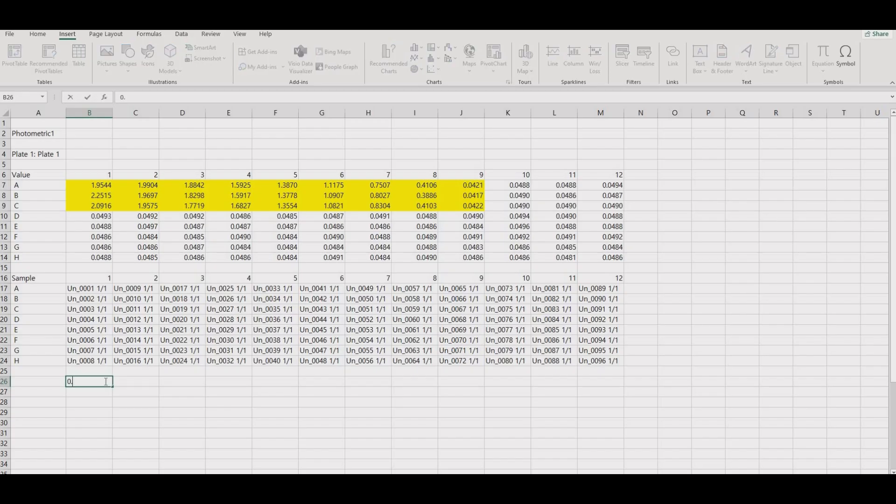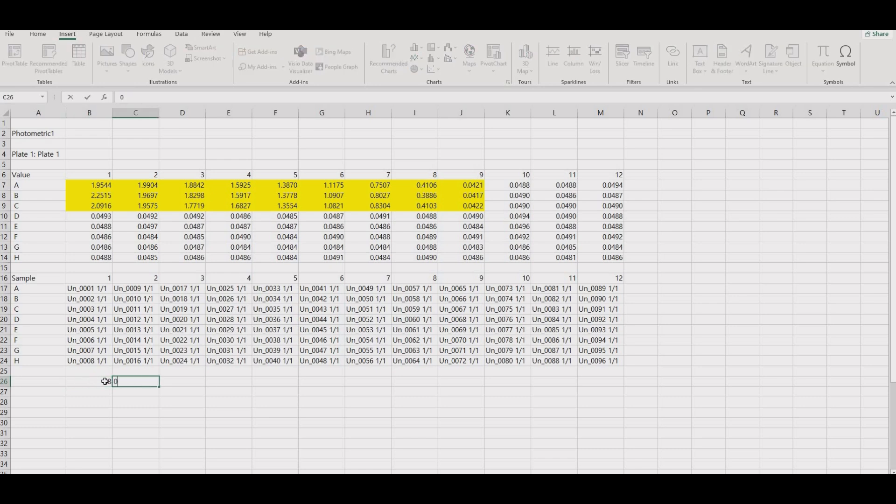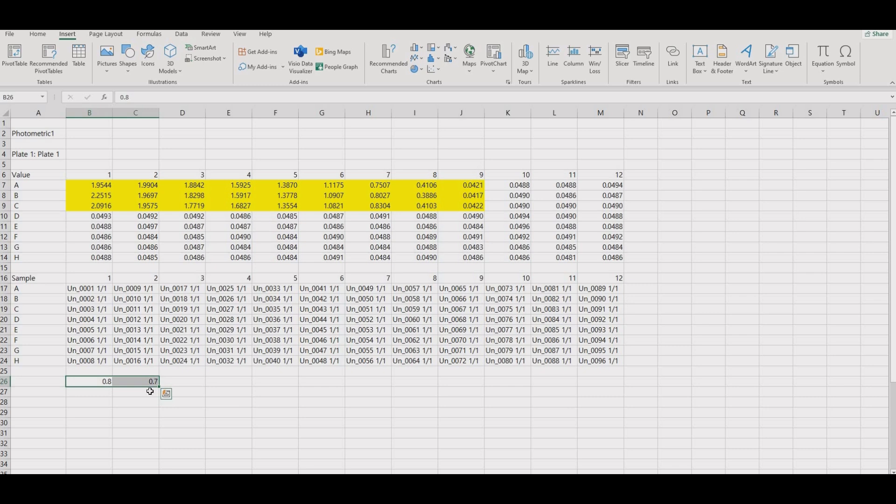So to do this, type 0.8 and 0.7. Click this box on the lower right, hold and drag all the way to 0.1, then type 0.